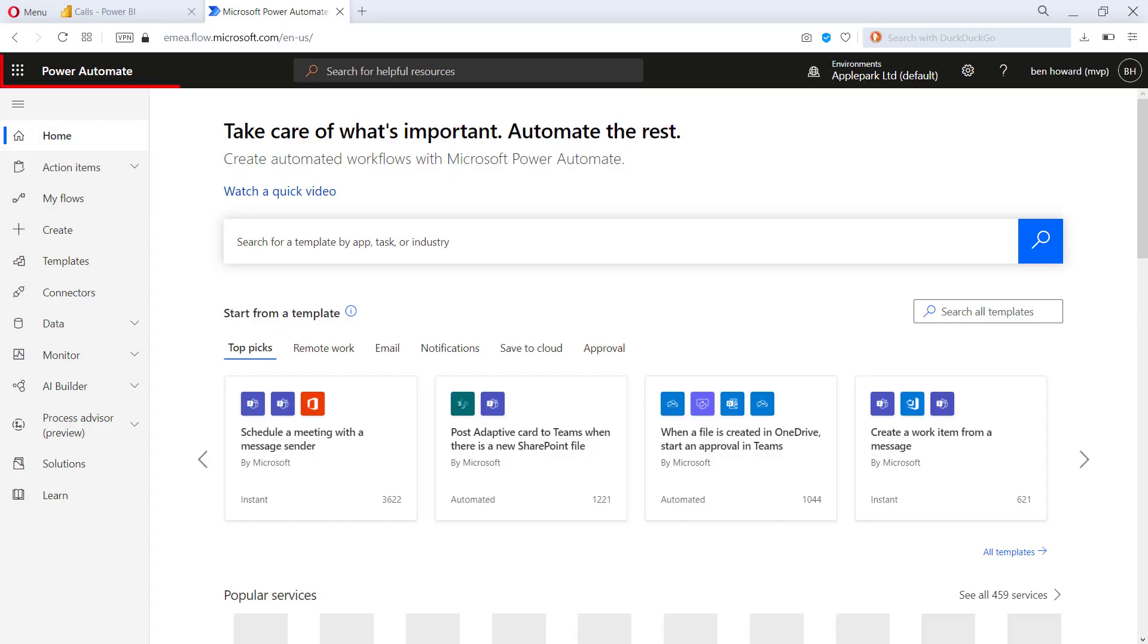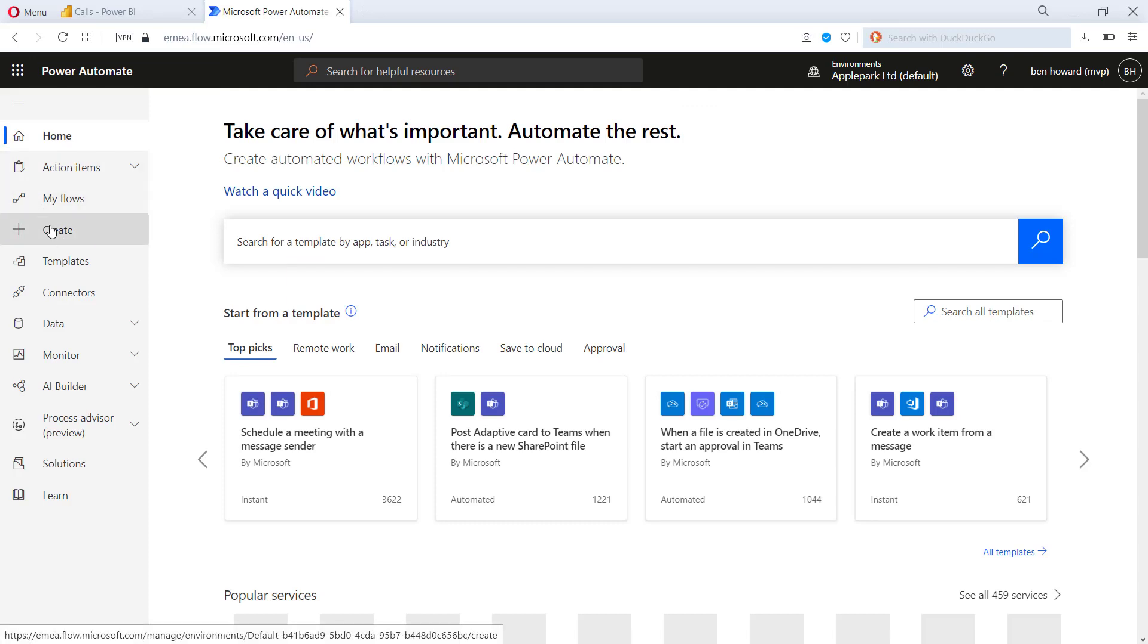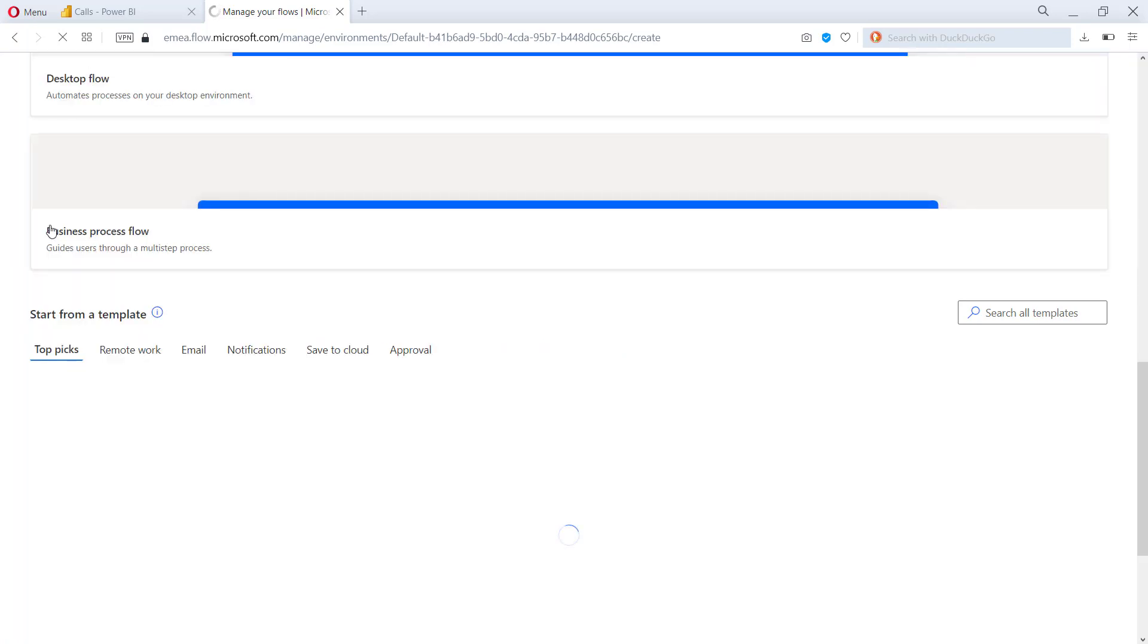So here we are in Microsoft Flow. What I need to do is go and create a new flow. So I'll click the create button here.